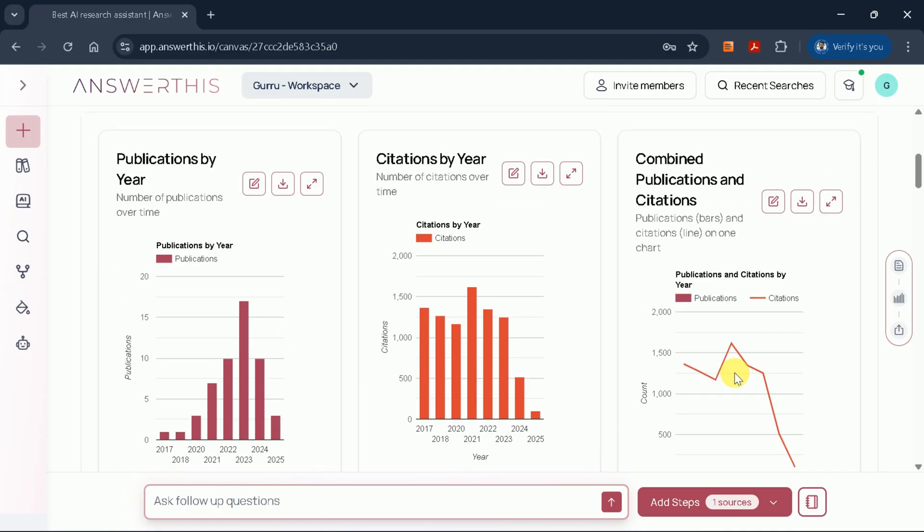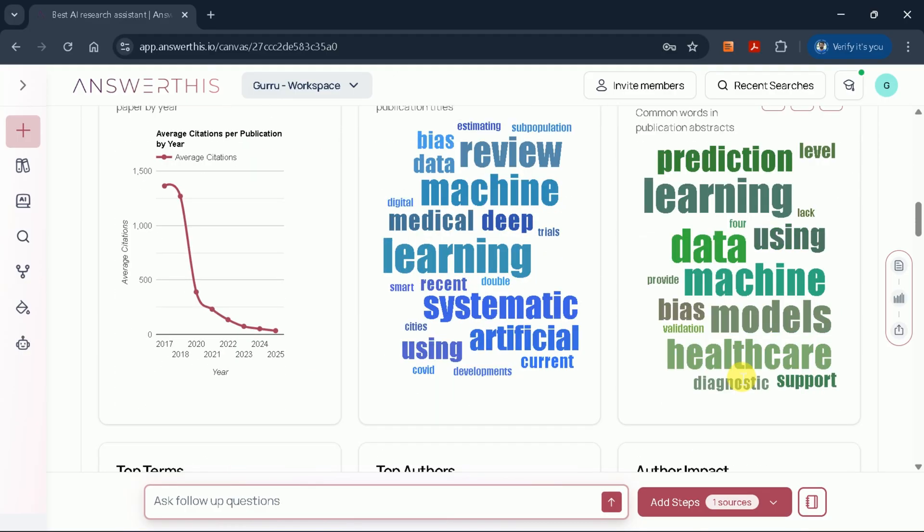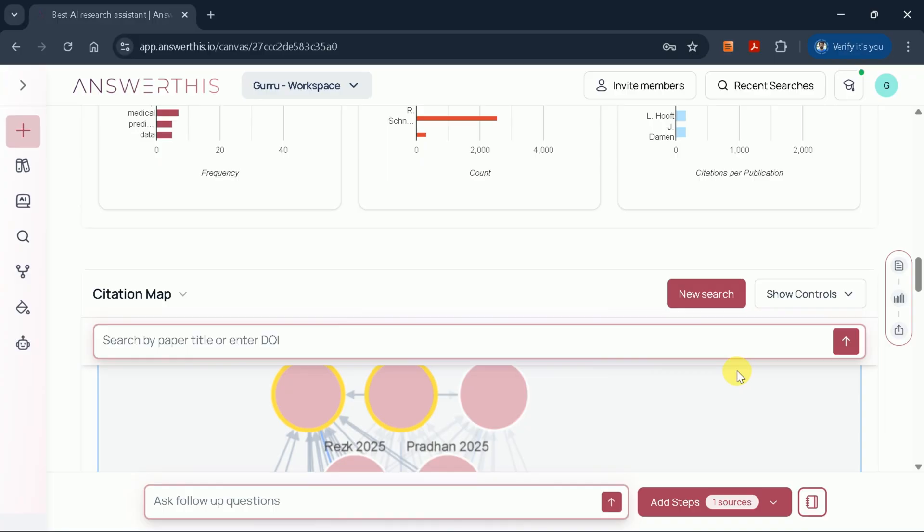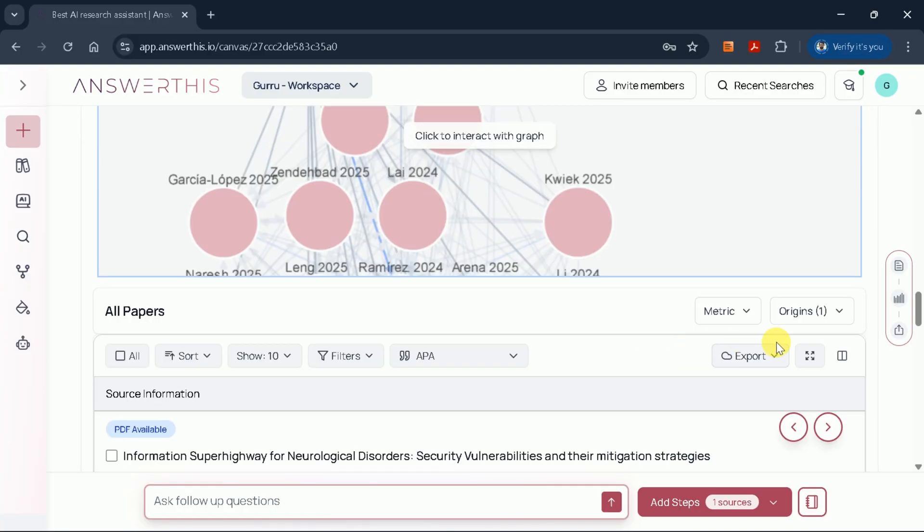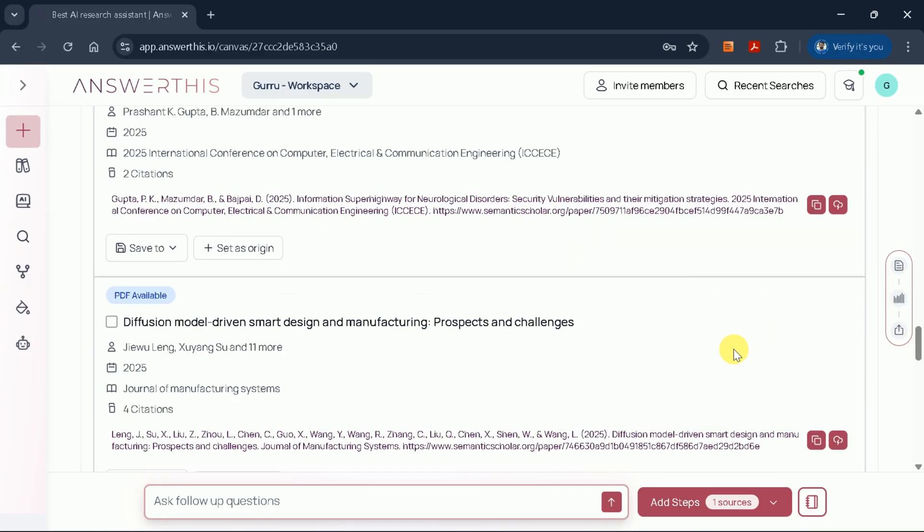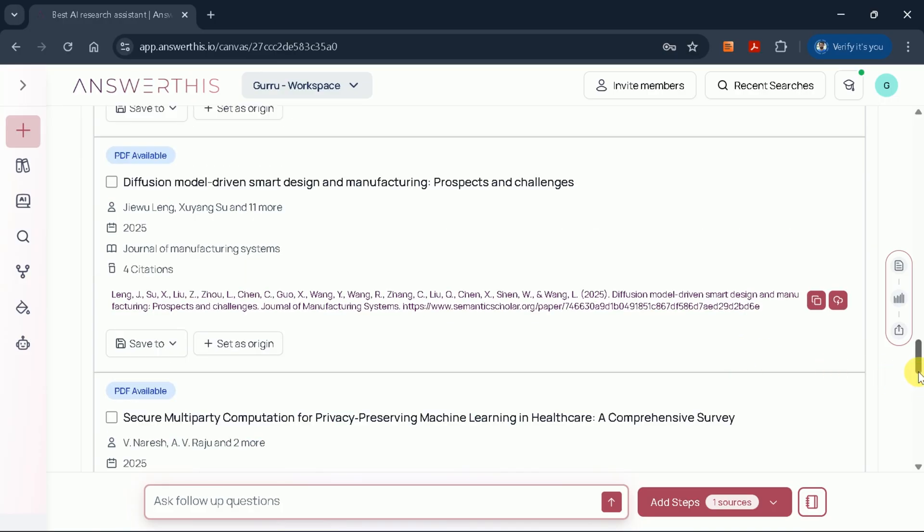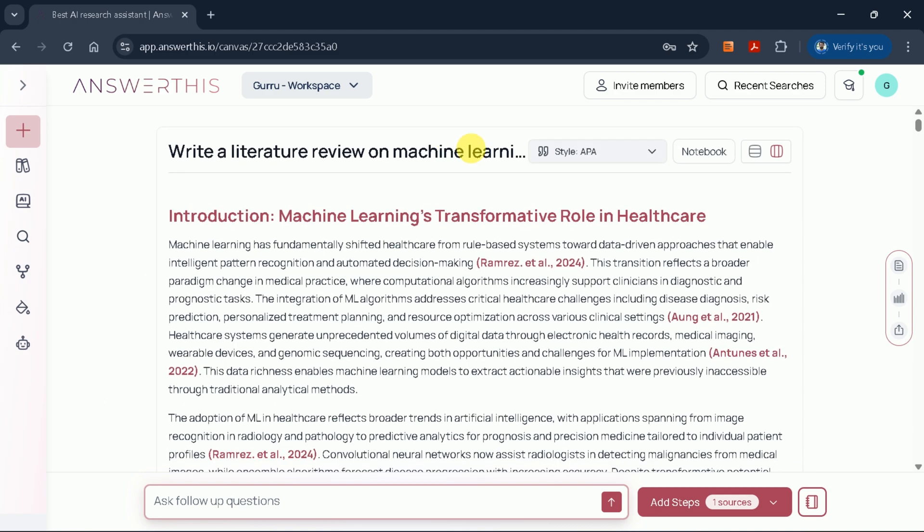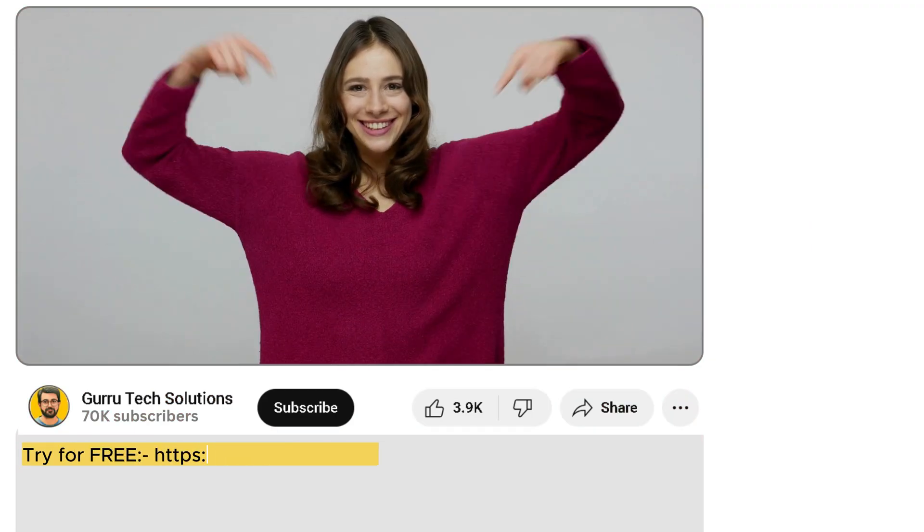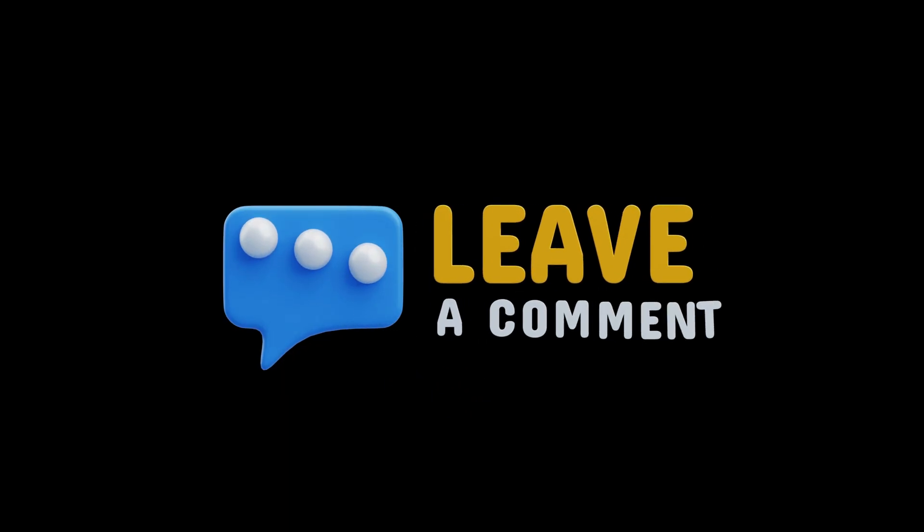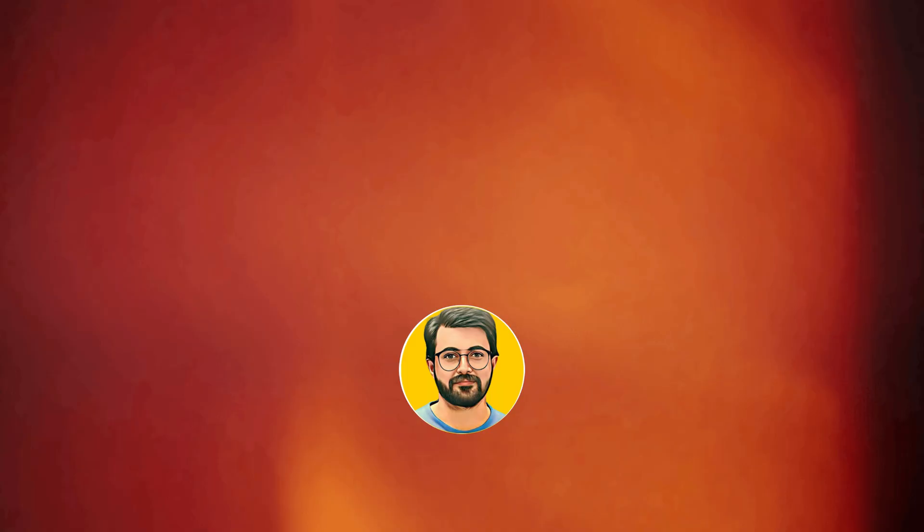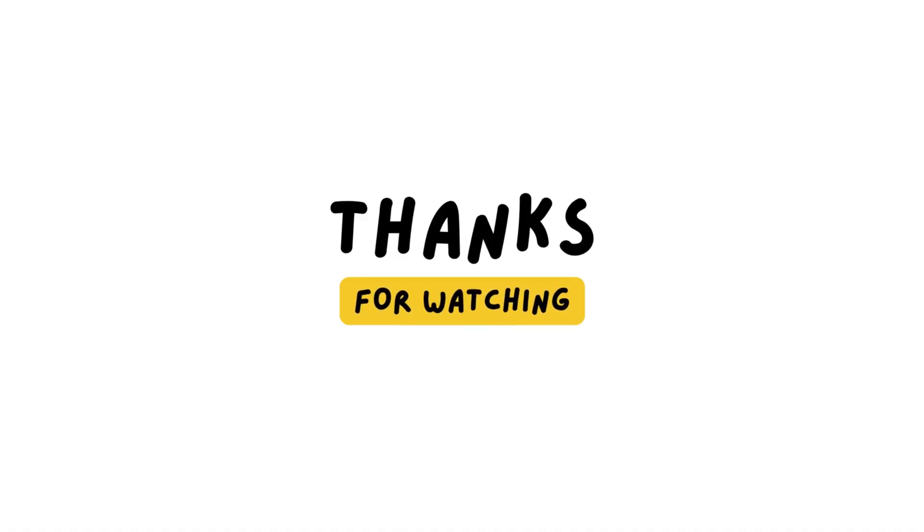In summary, AnswerThis AI empowers you to generate comprehensive literature reviews and accelerates your research workflow. Its advanced features allow you to dig deeper into cited studies, analyze trends, and organize your findings with ease. As a research professional, I highly recommend this tool for anyone looking to streamline their academic research process. Give it a try using the link in the description, and let us know your thoughts in the comments. Don't forget to subscribe to our channel for more research-related content. Thanks for watching, and I'll see you in the next video.